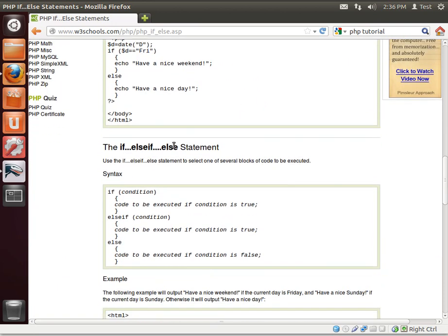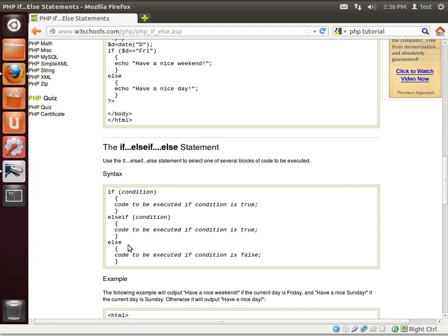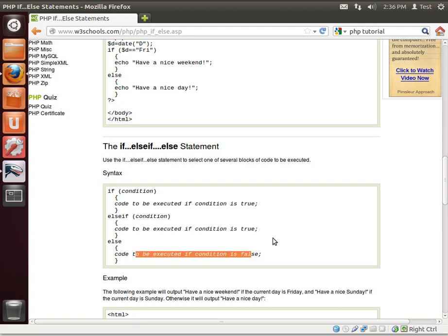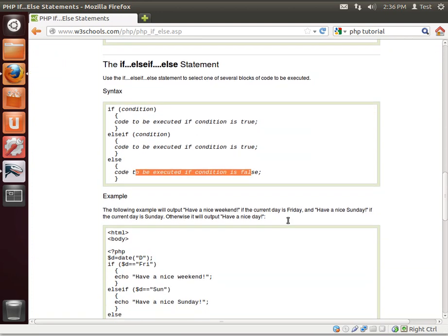And then there's the if, else if, else. Sounds pretty confusing, but it's actually pretty simple. Same thing. If, then execute this code. Otherwise, else if, execute this code. Else, execute this code.